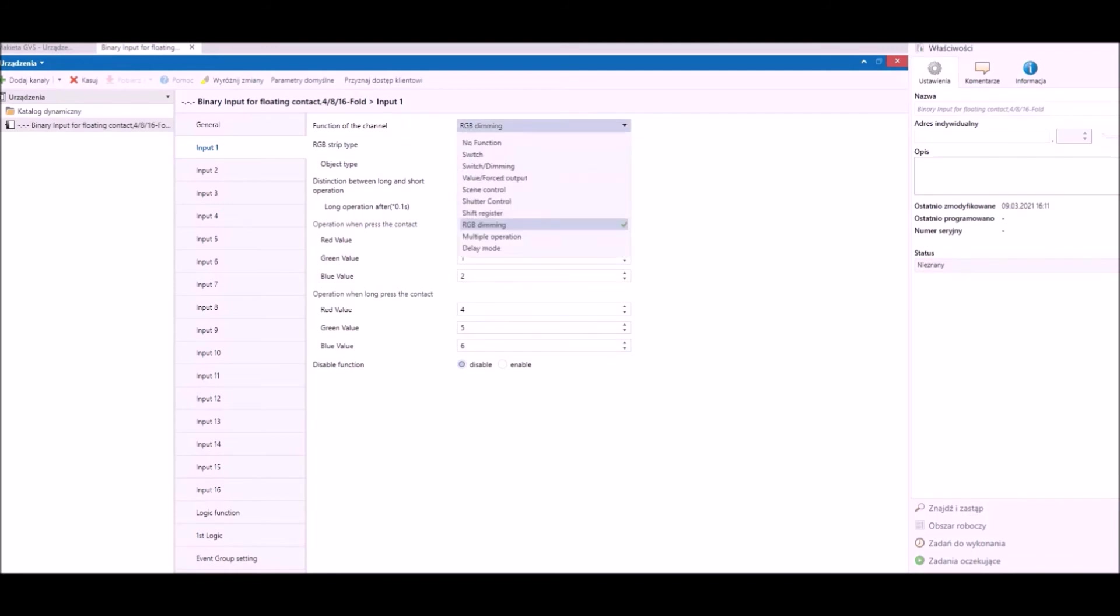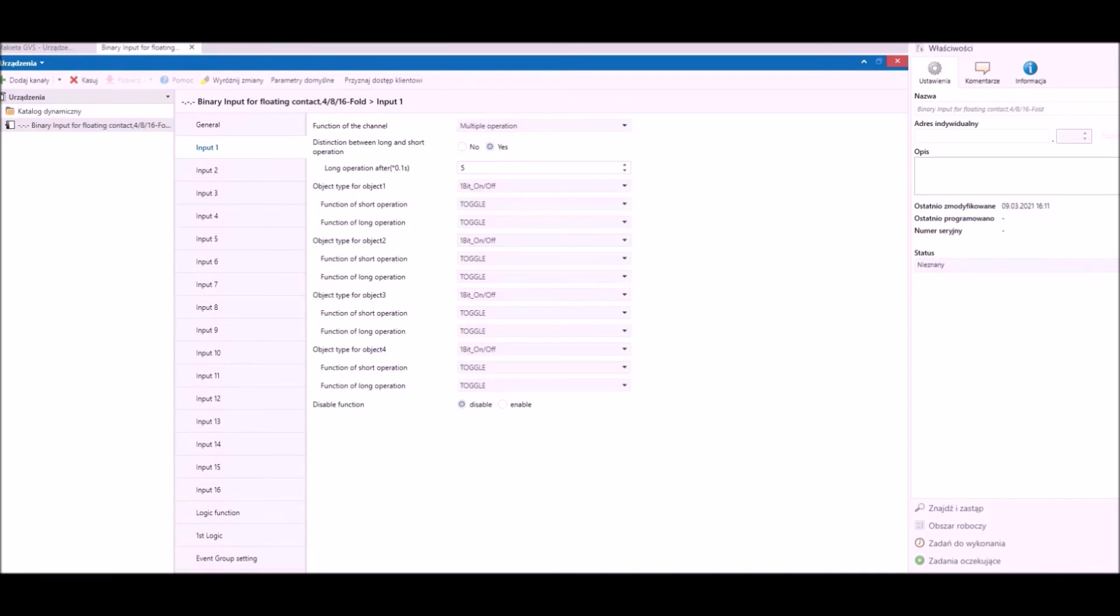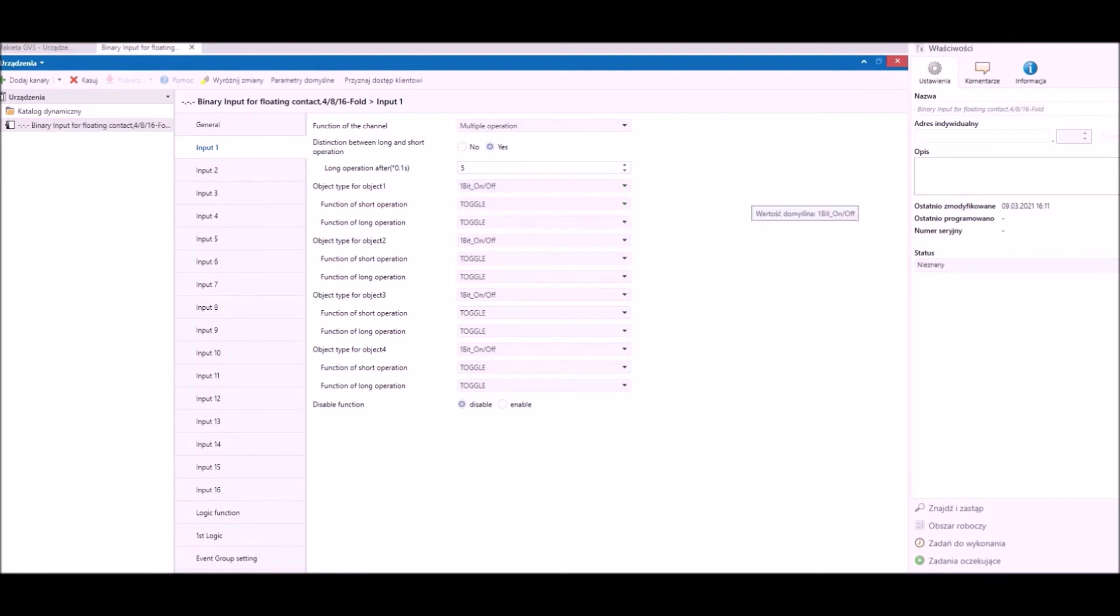Function number eight is multiple operation. This function combines all above functions. We can create four independent grouped objects from one bit to two bytes for short contact, and four separate objects for long contact also from one bit to two bytes.